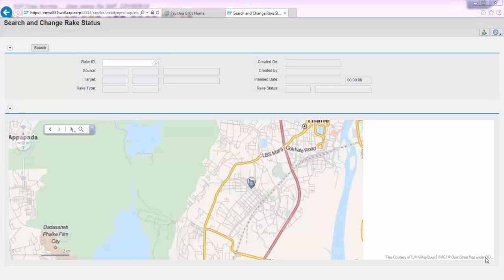Once the rake is created in 'plant' status and a subsequent stock transfer order is also created in the back-end system, let us further see how the same application can be used to change the status of the rake to 'in transit.'